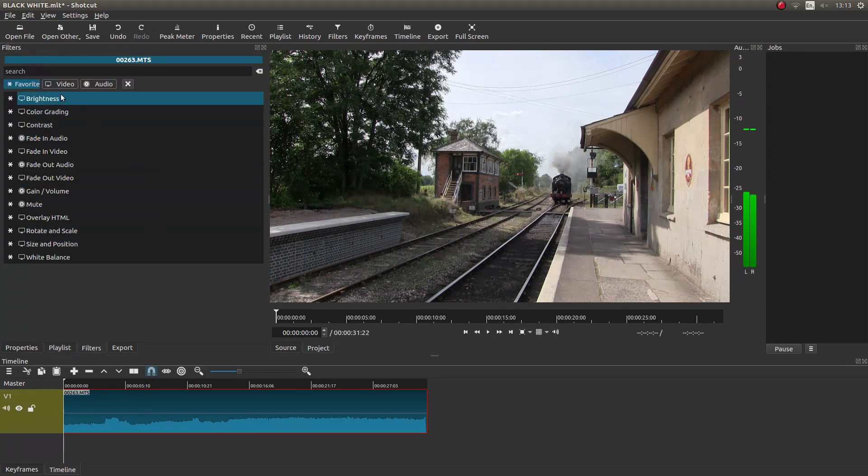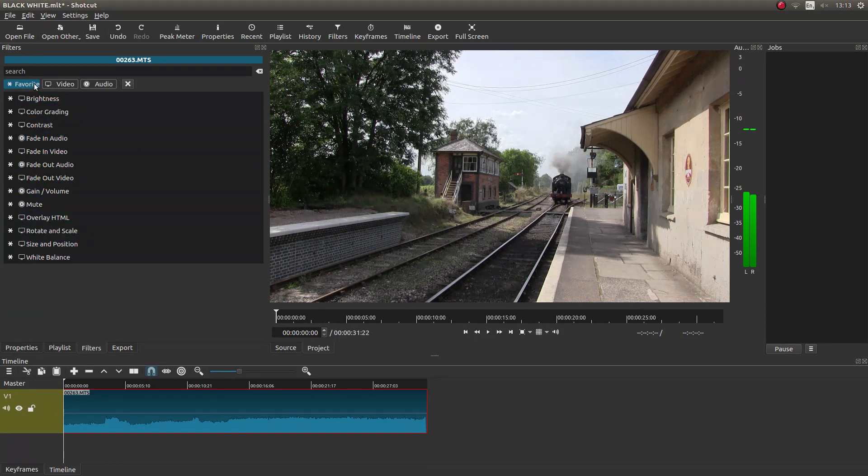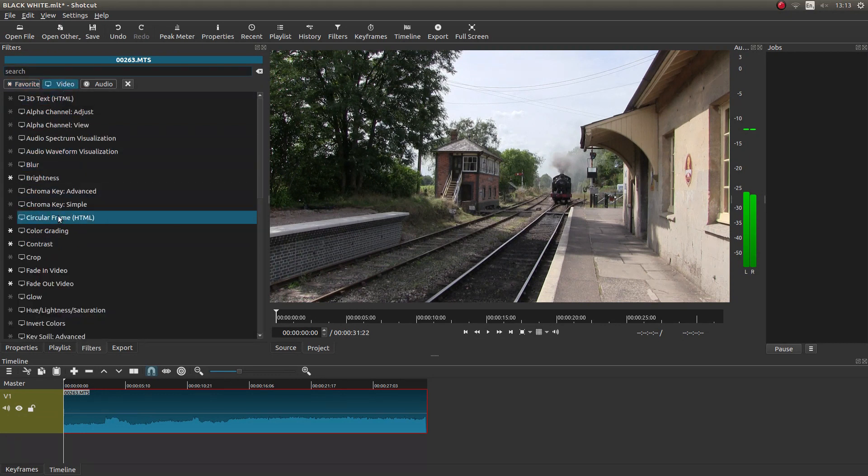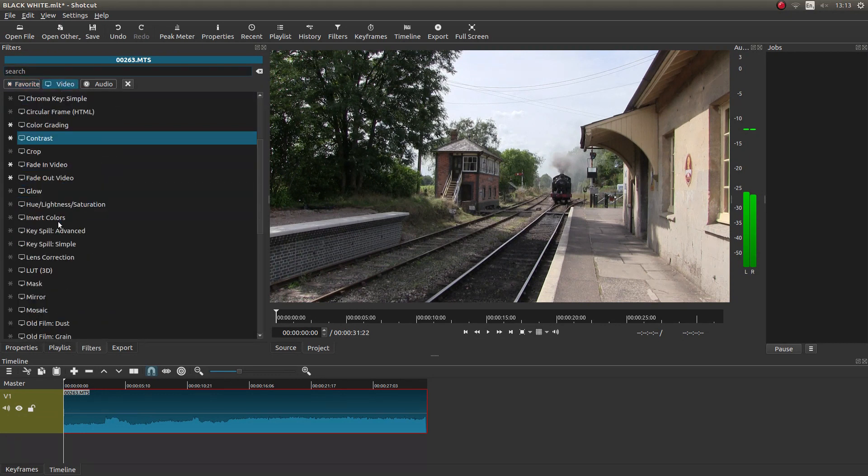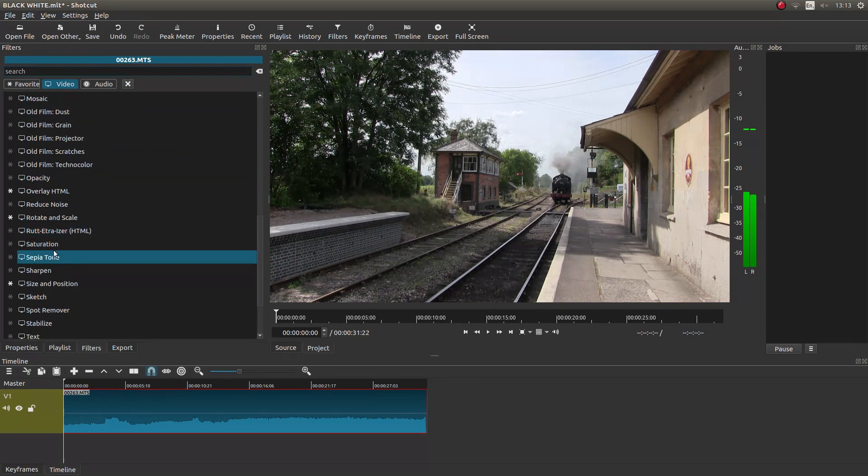You'll only have a limited number of filters here because these are what they call the favorites. What you need to do is left-click on the Video tab and then look for something called Saturation.